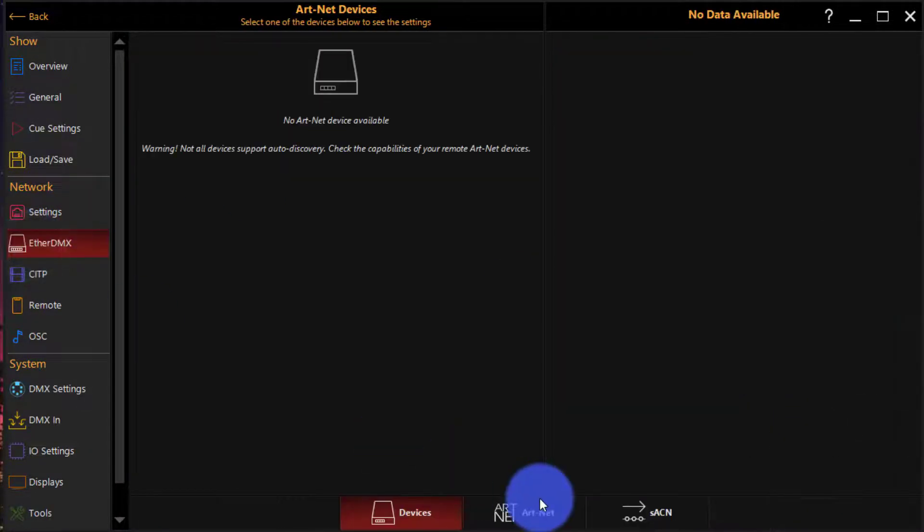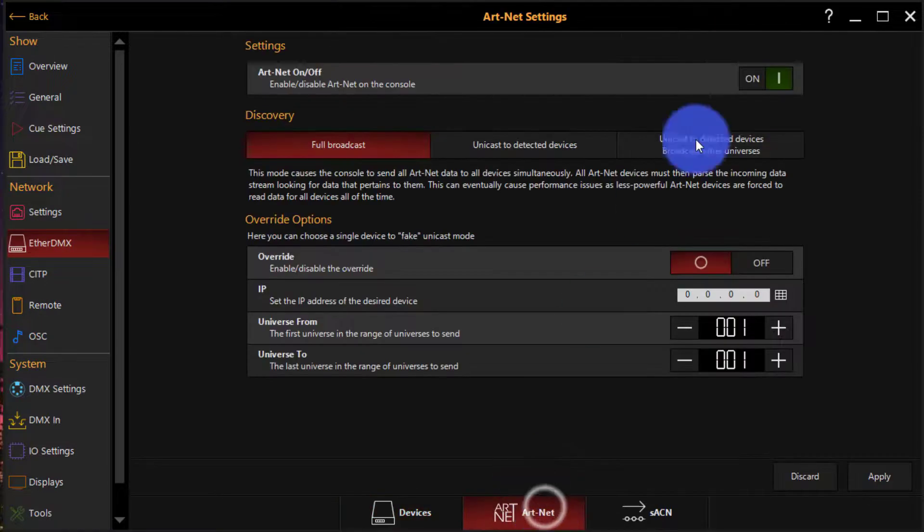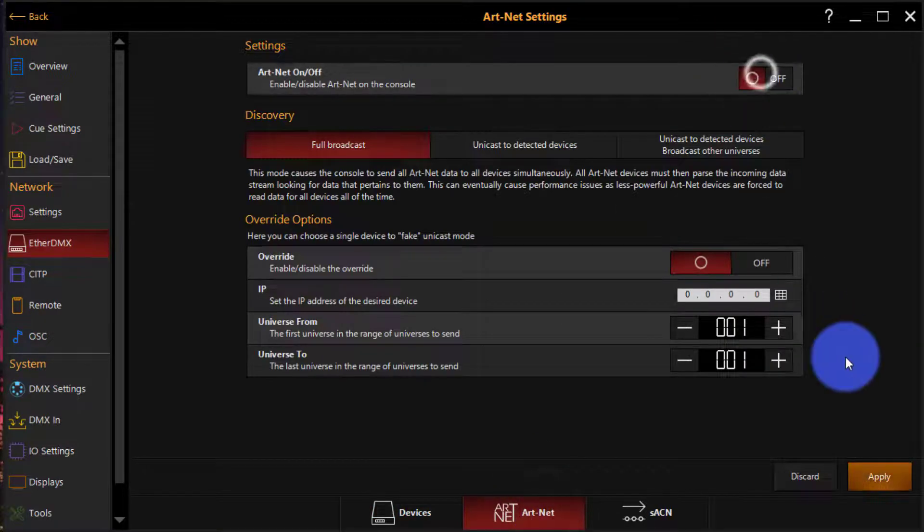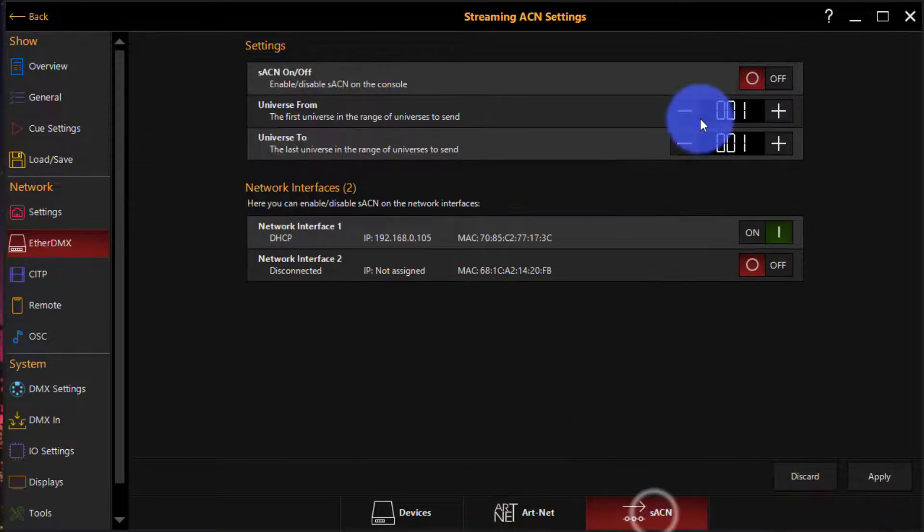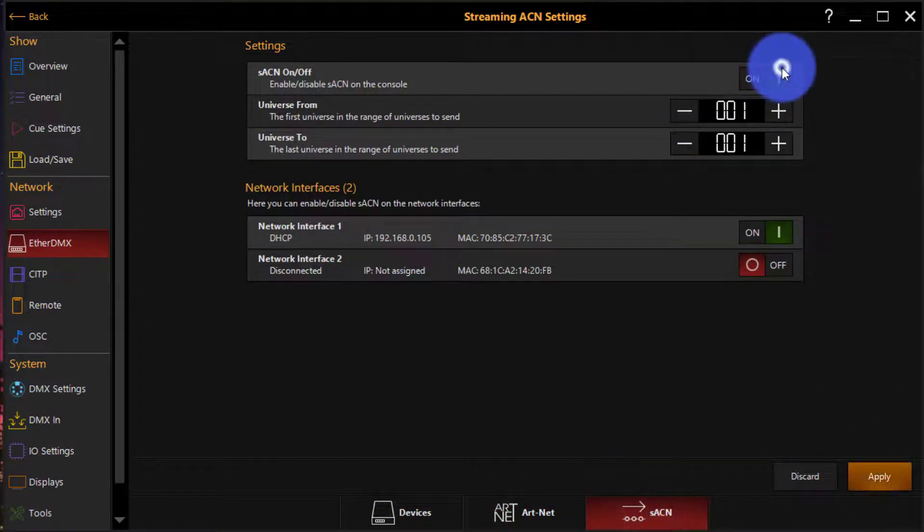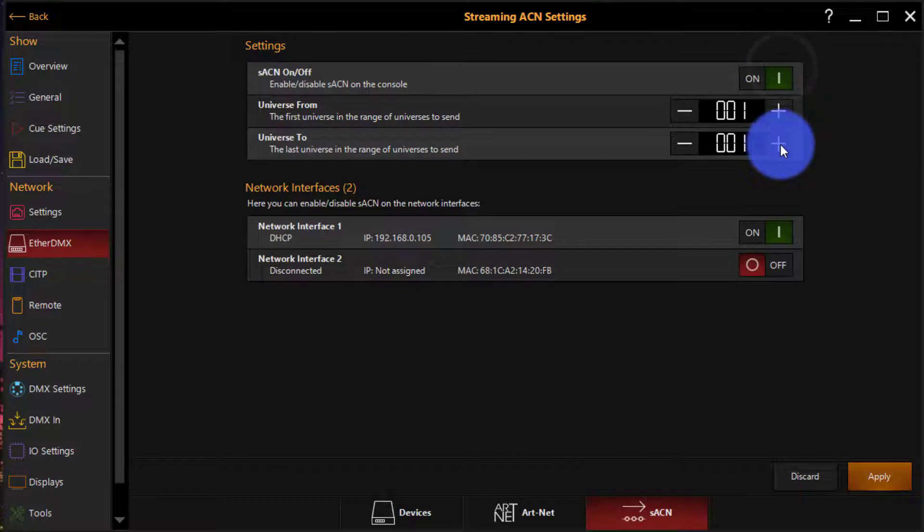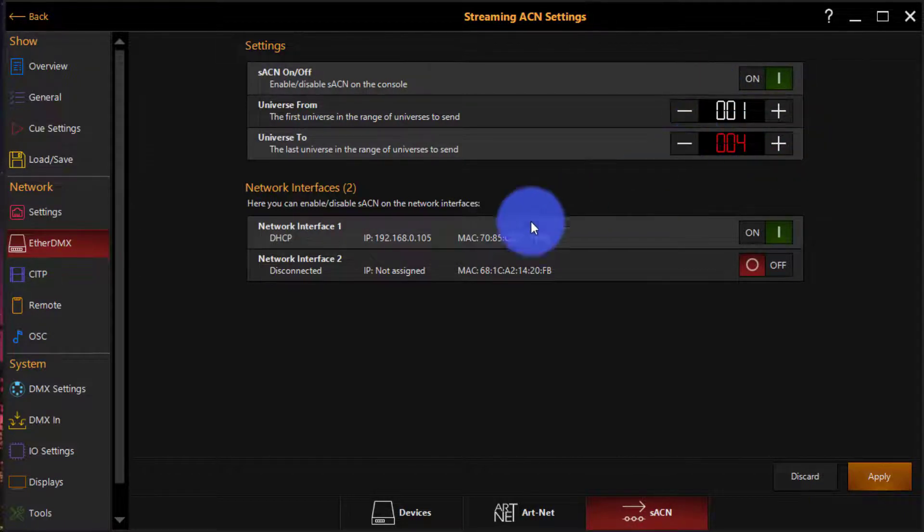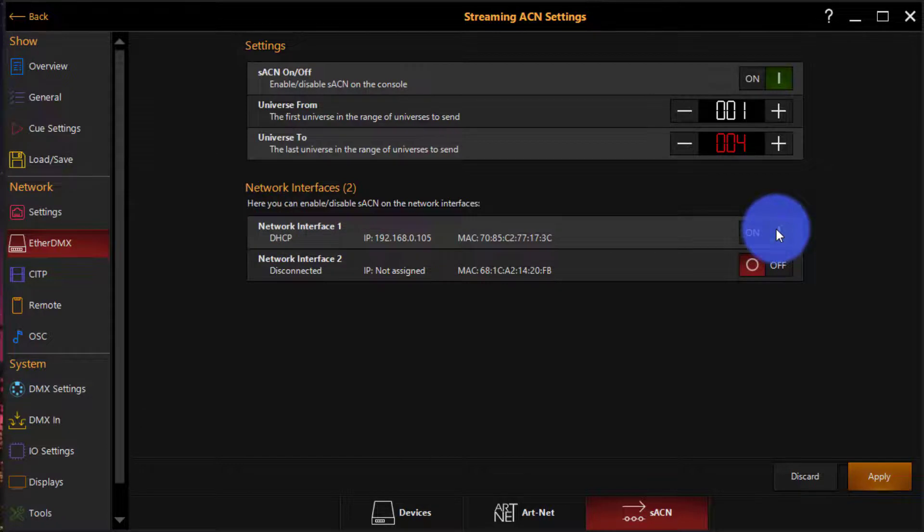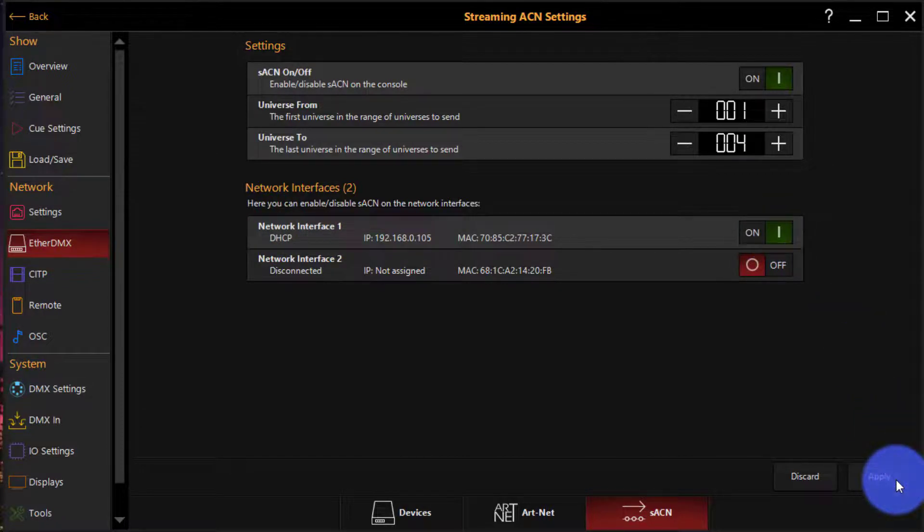Then go to EtherDMX, turn off my Artnet, hit apply. Turn on my SACN universes one through four, put it through my network interface and hit apply.